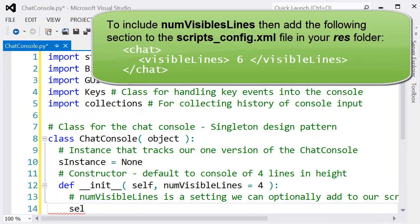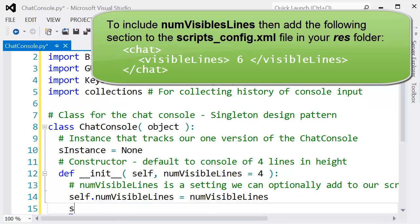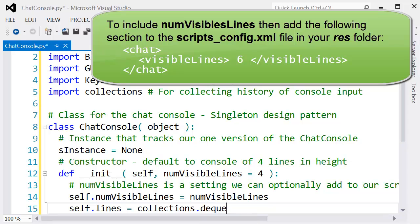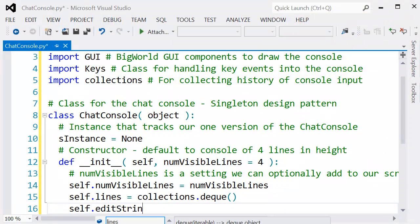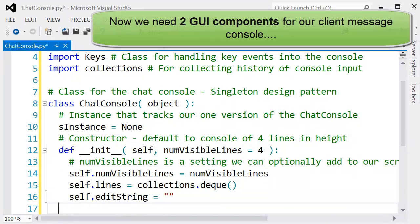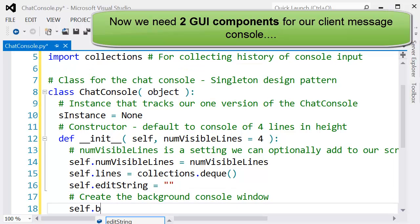The constructor accepts a parameter numVisibleLines, which is the number of lines we can have visible. We can define this parameter in the scripts config.xml and change this whenever we want. If it's not in that file, we've put it to four.